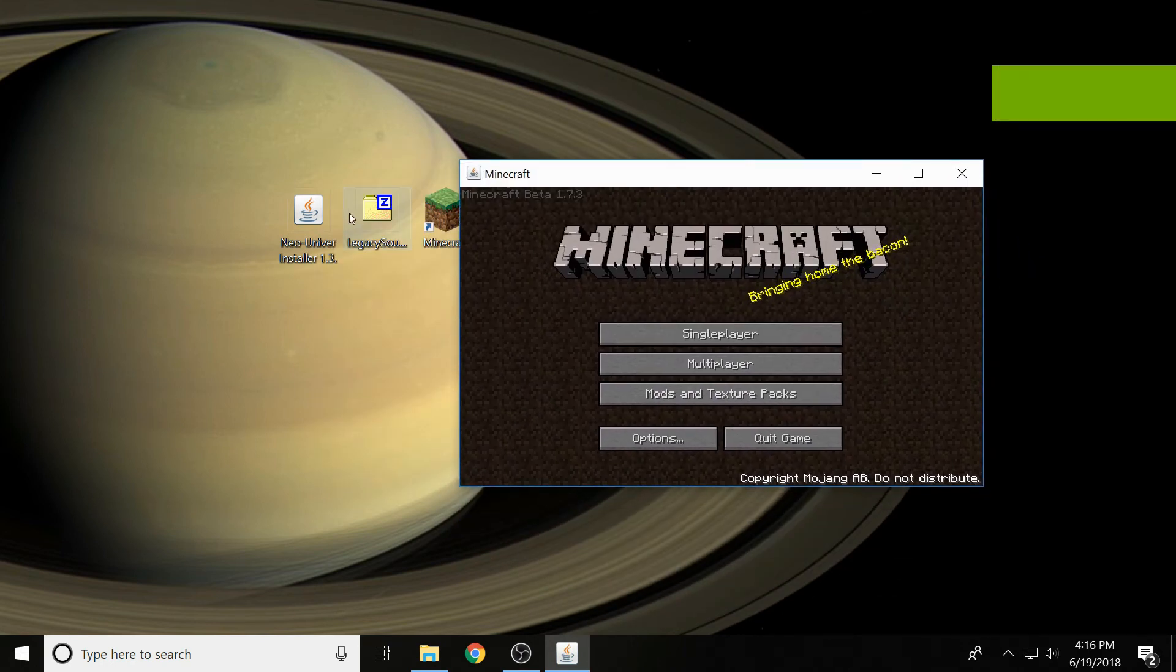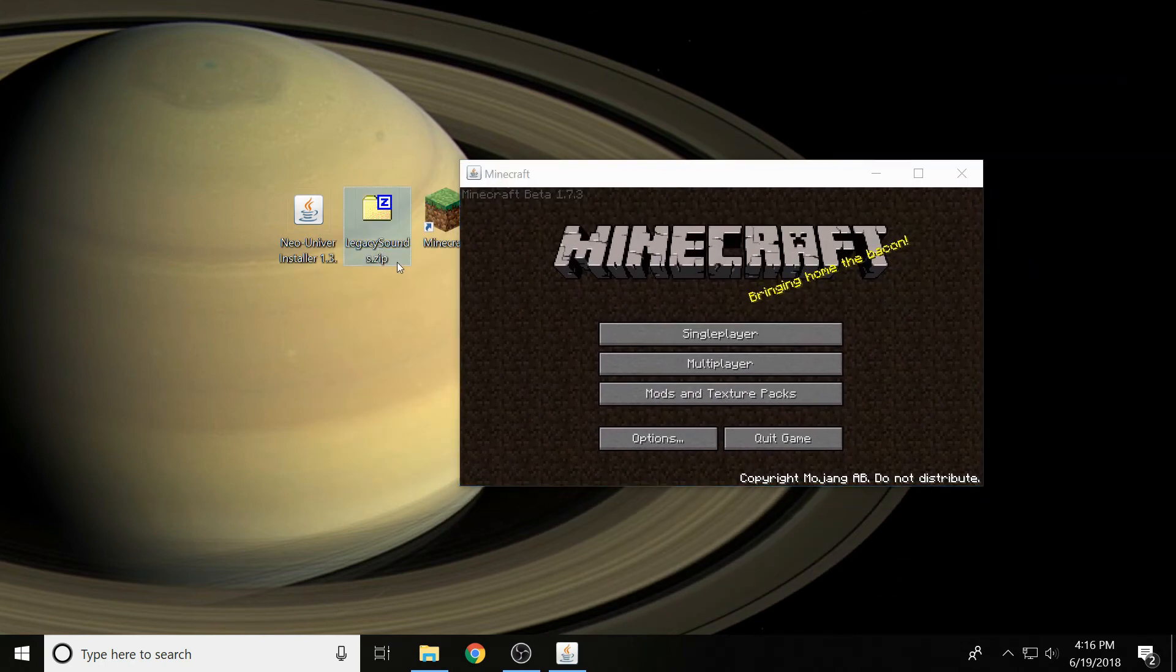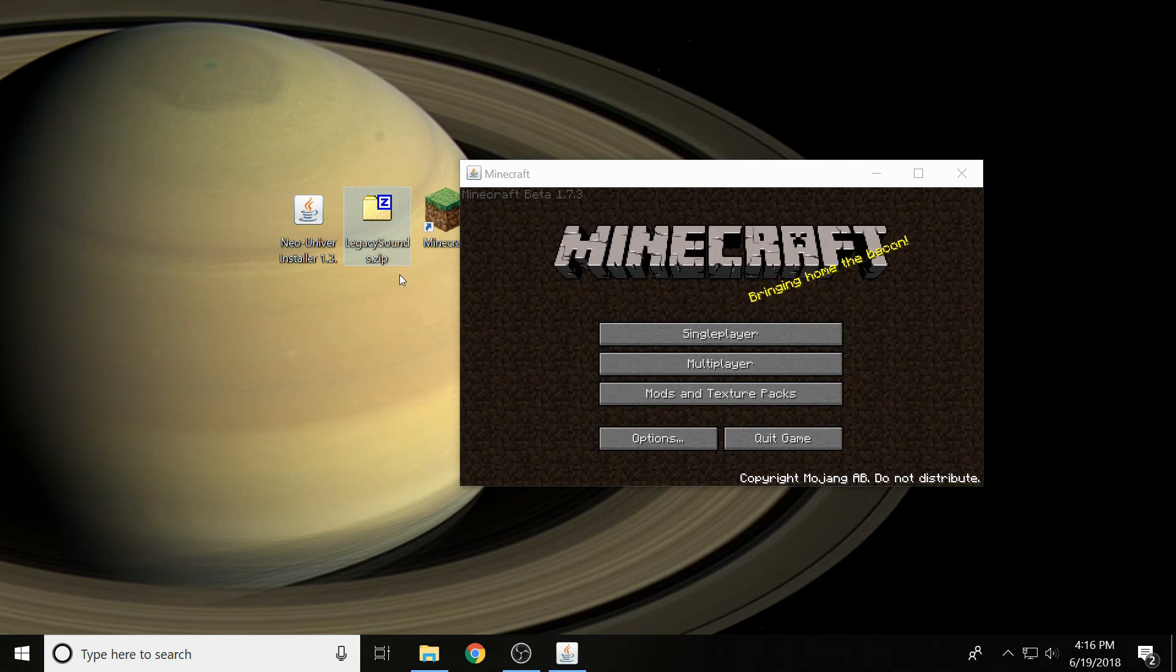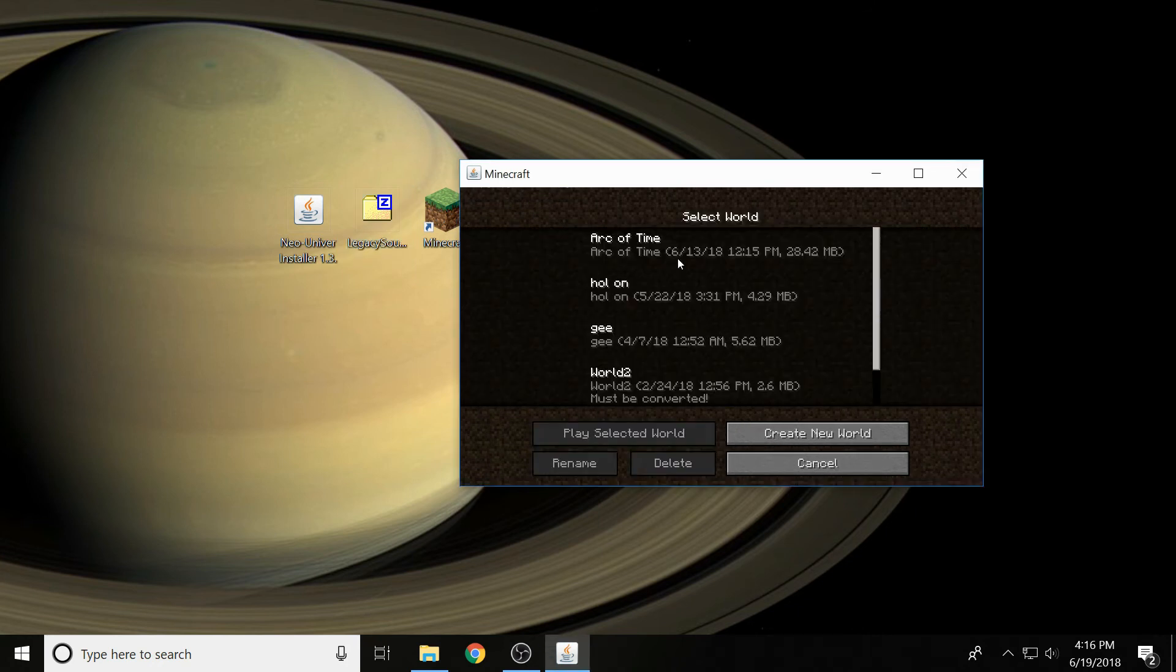The legacy sounds download has actual legacy sounds, like the original arrow firing noise, the original explosion noise.